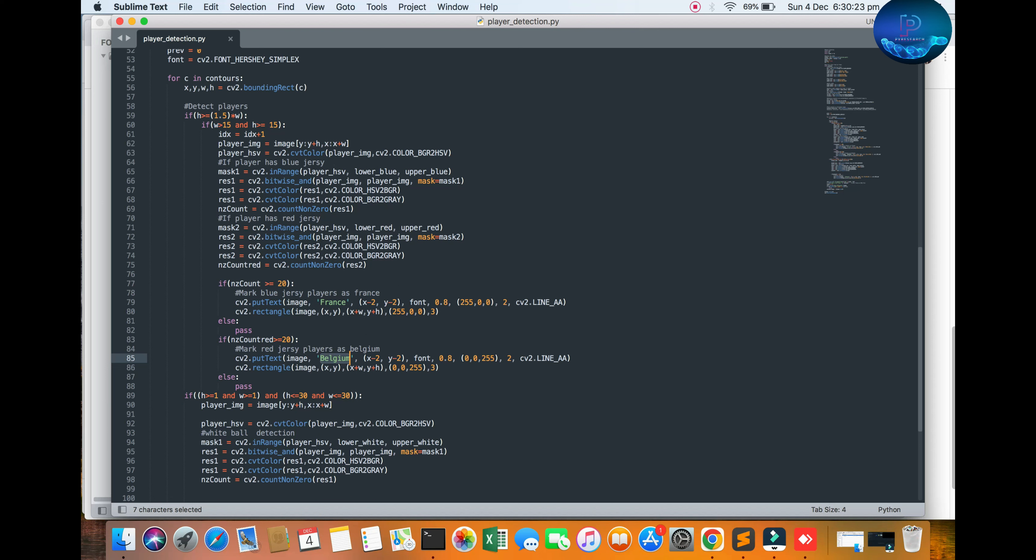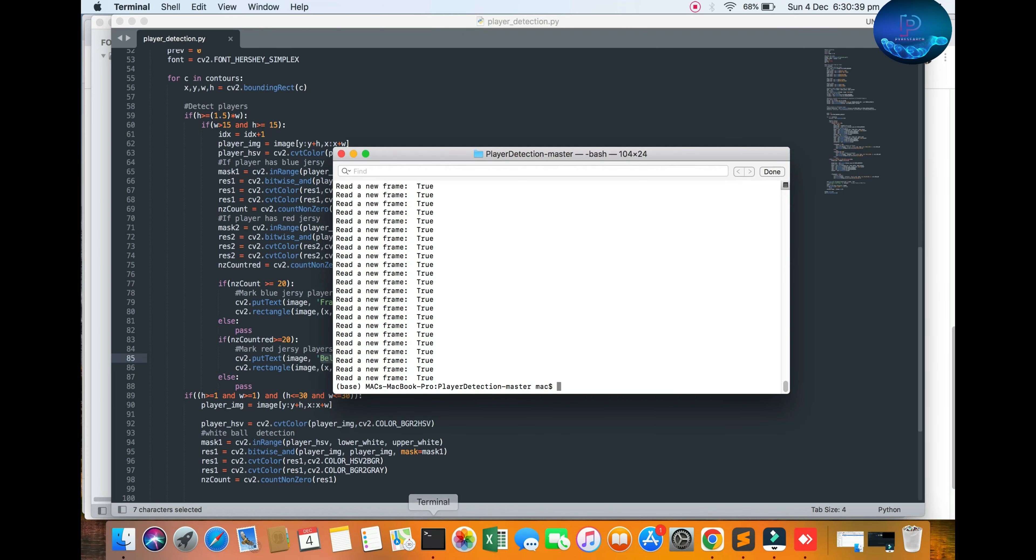For detection, I have used the color of their jerseys to segment them. For France, we detect the blue jersey, and for Belgium, we detect the red jersey.